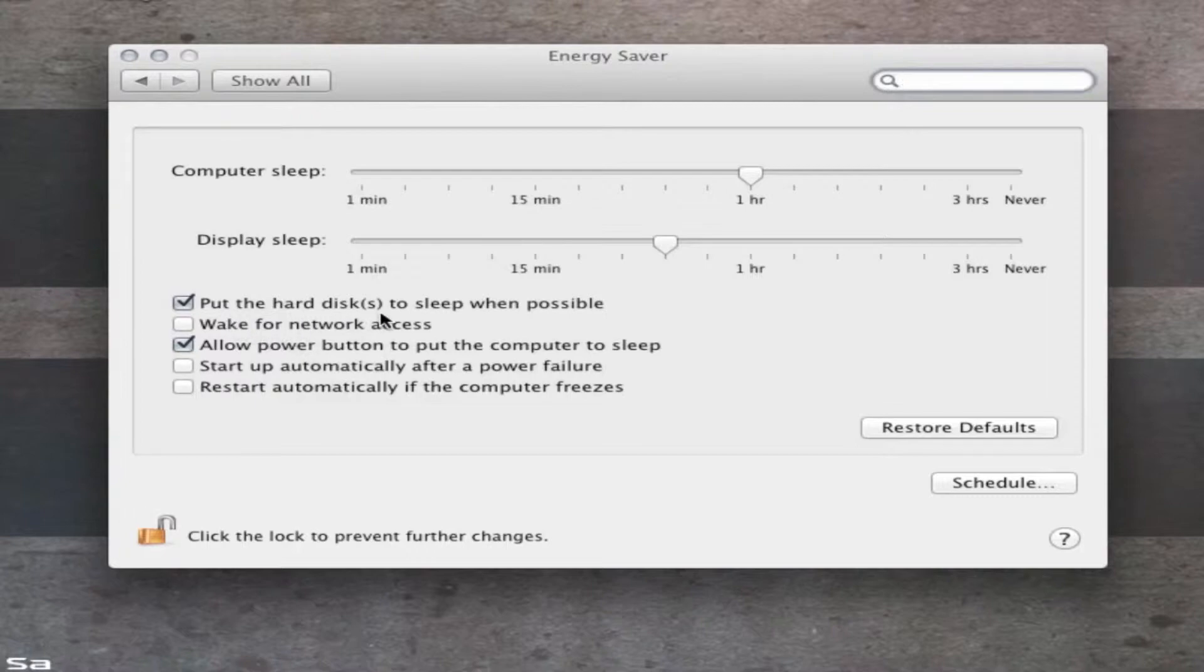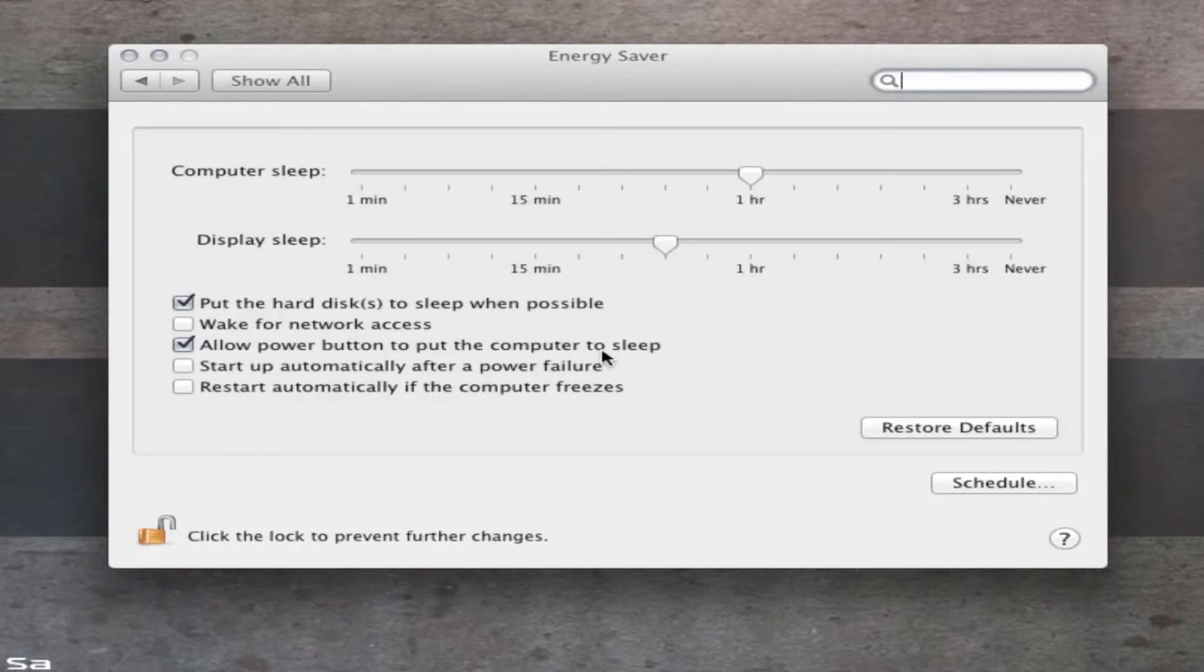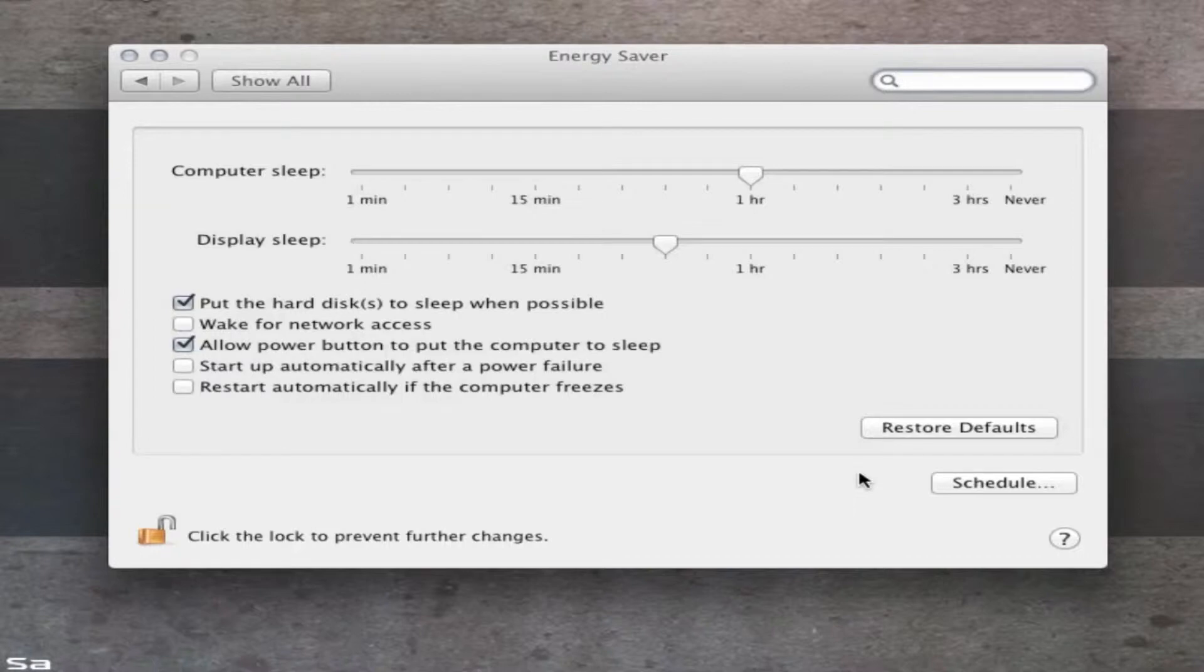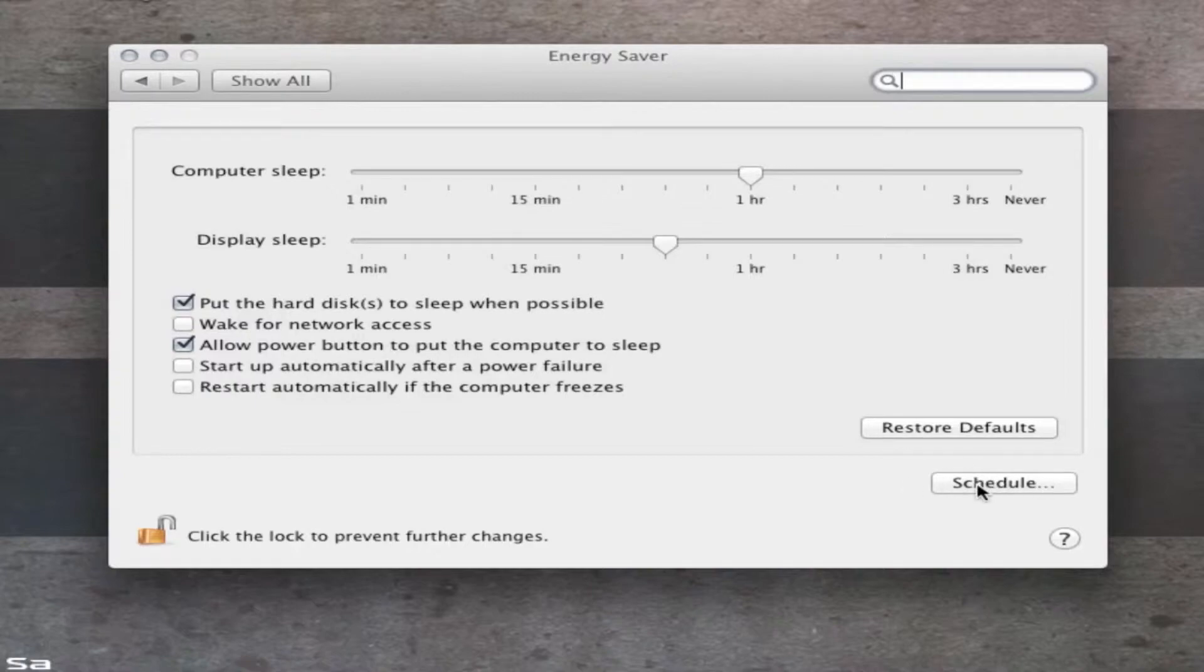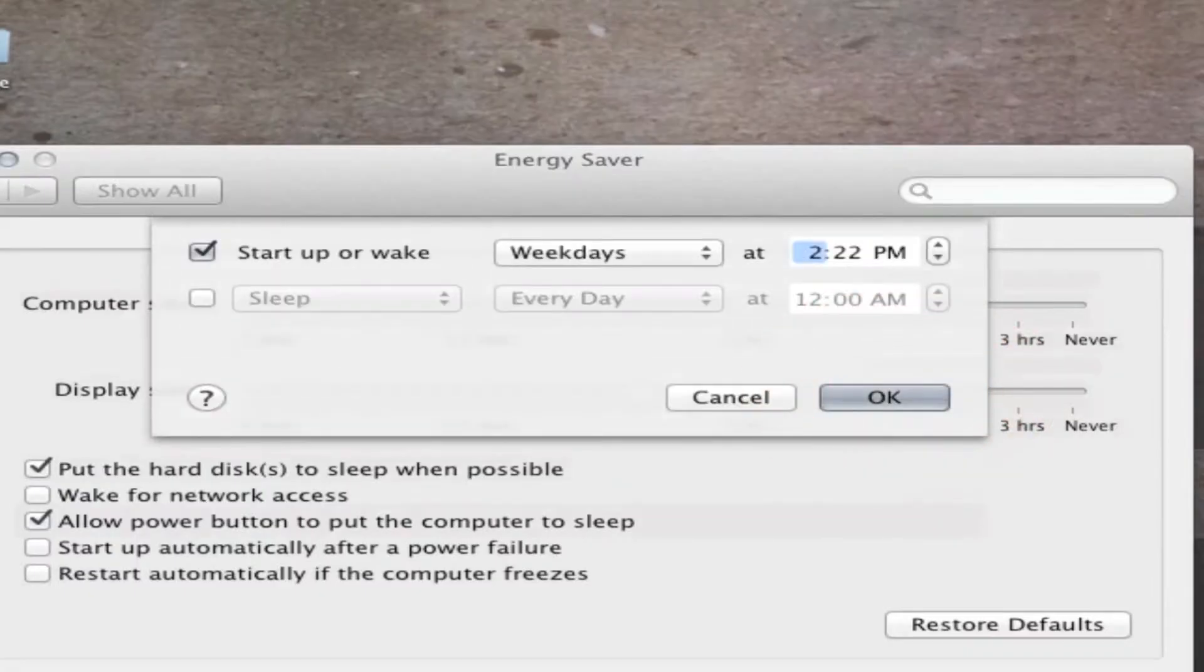Putting the hard disk to sleep when possible, wake for network access, and some of you guys have probably used that before. But what you guys might not have known about, something that I didn't know about for a very long time, I just figured out a couple days ago, is the schedule button down here. Click on that, and this new pop-down menu will come down.